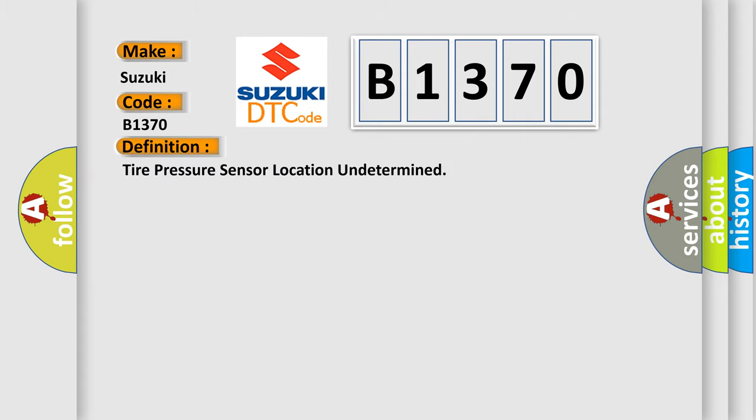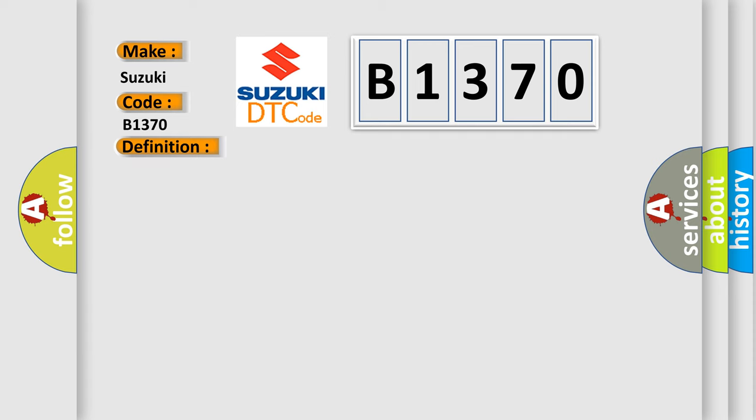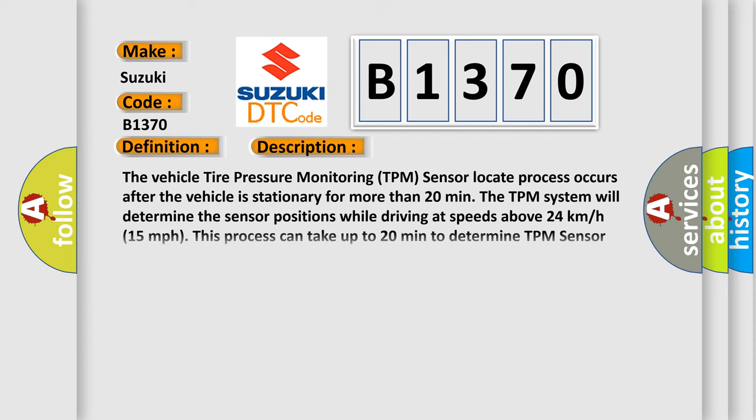The basic definition is: Tire pressure sensor location undetermined. And now this is a short description of this DTC code.